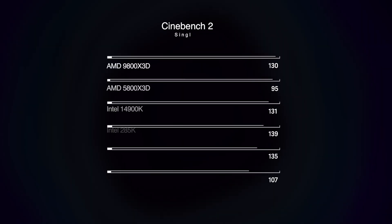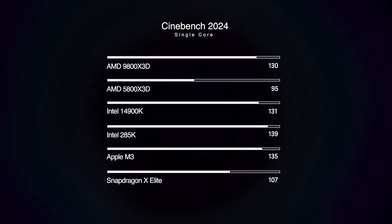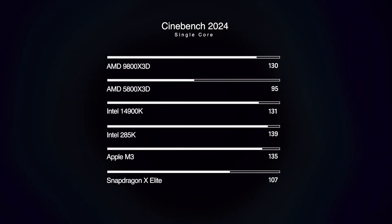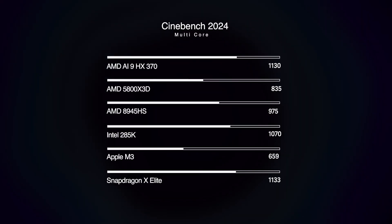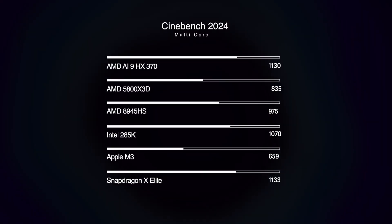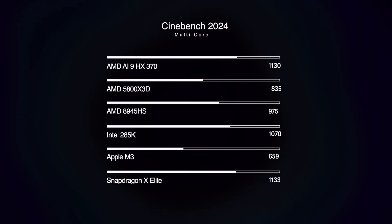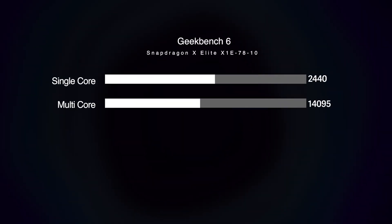I want to talk about performance right away. I ran a bunch of synthetic benchmarks: Geekbench 6, Cinebench 2024, and the Blender benchmark, and results are on your screen right now. The scores are very impressive, comparable to some of the latest x86 chips released in the past few years, as well as Apple Silicon.